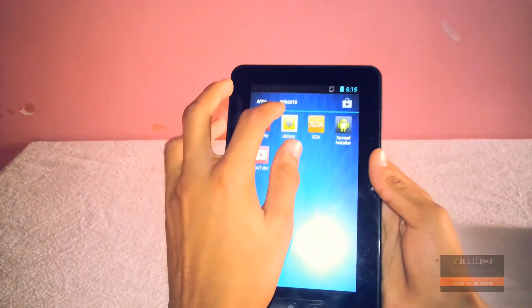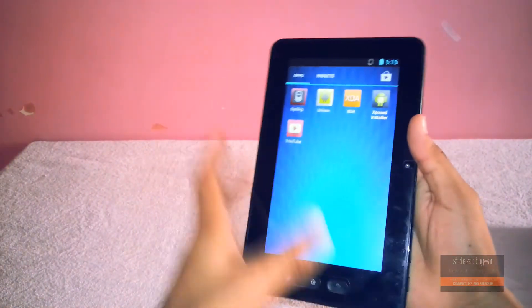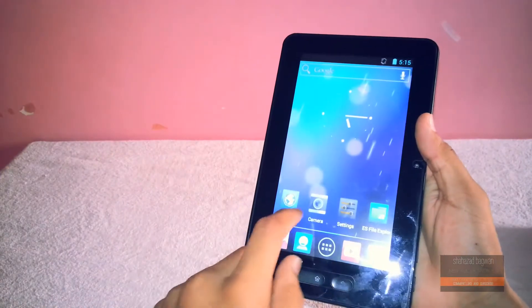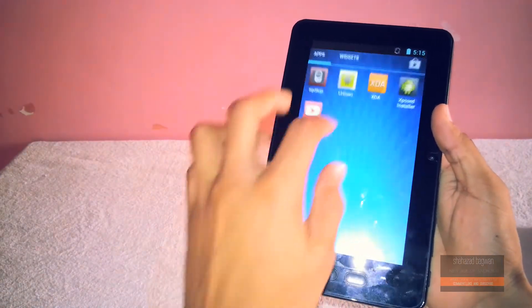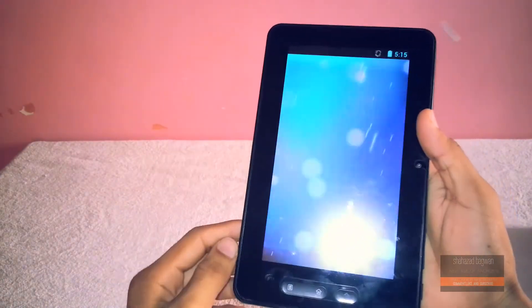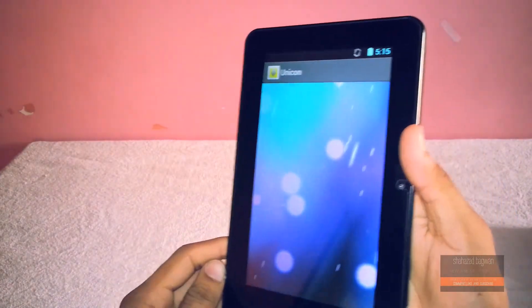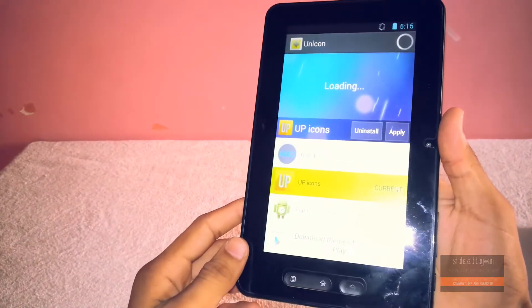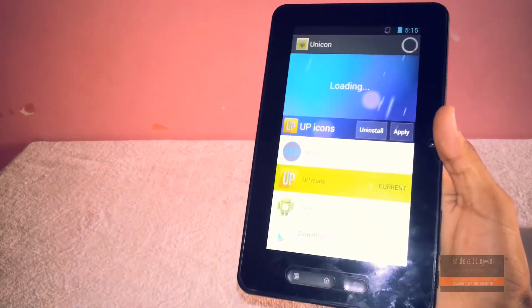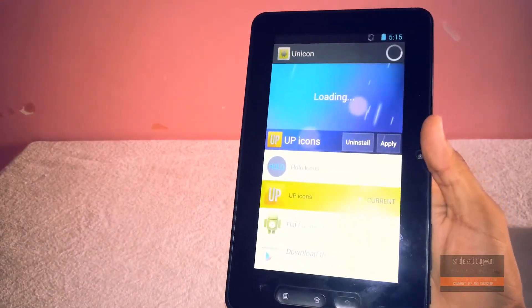And as you guys can see, my app drawer is also changed to this icon pack. And the main thing about this app is that you can interchange between any of your icon packs at any instant.